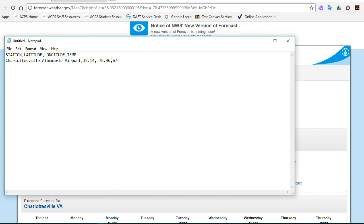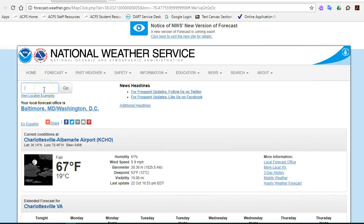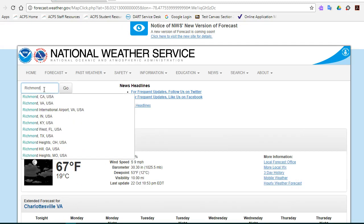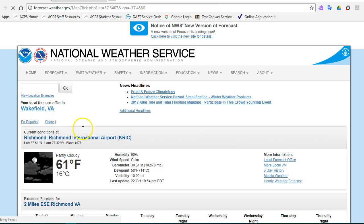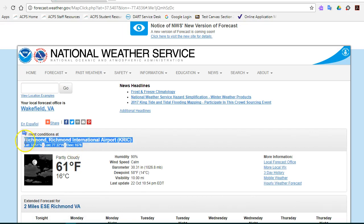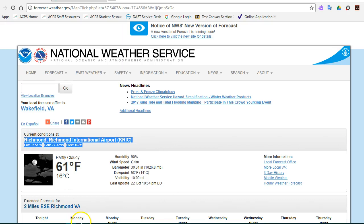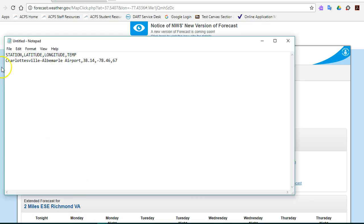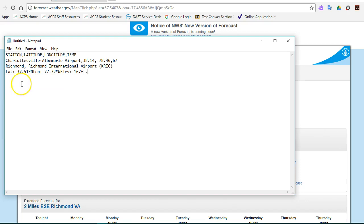Let's find one more record, or two more records. So I'm going to go back here and up here I'm going to search for Richmond, Virginia. Notice it tells me that my information at the airport is 61 degrees. I'm going to copy the important information here and paste this into my second row.